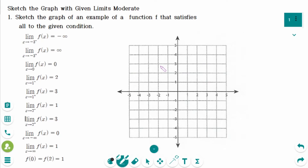This video will cover moderate-level questions regarding the topic of sketching the graph with the given limit. f(0) equals 1 means the point (0,1) is on the graph. And f(2) equals 1 means the point (2,1) is also on the graph.